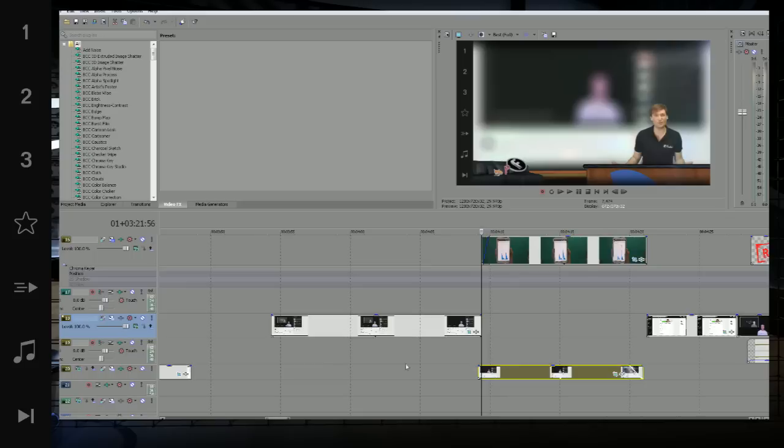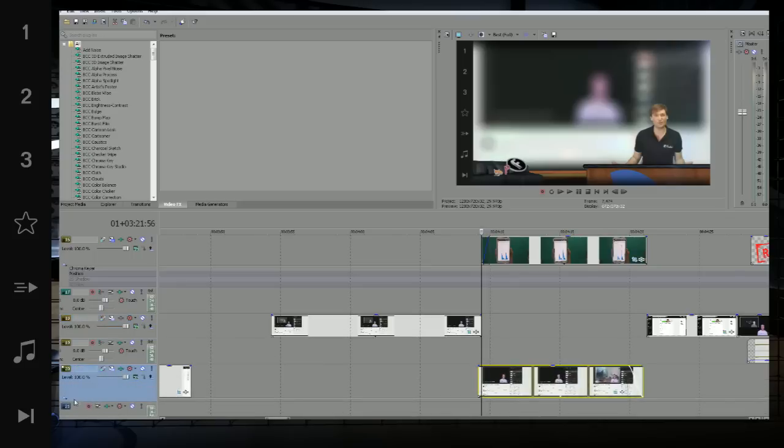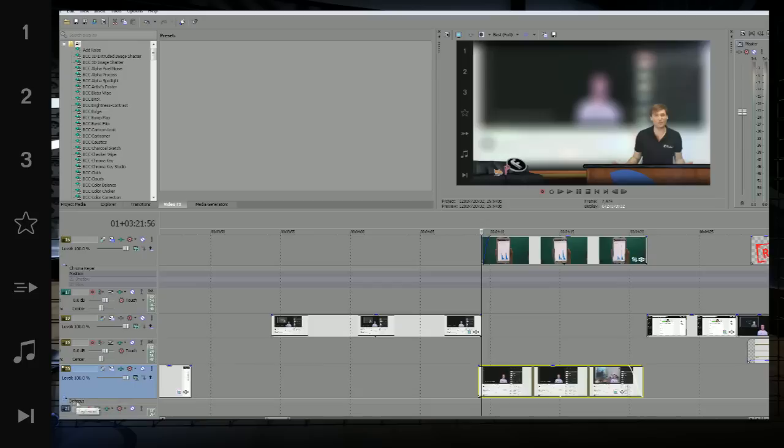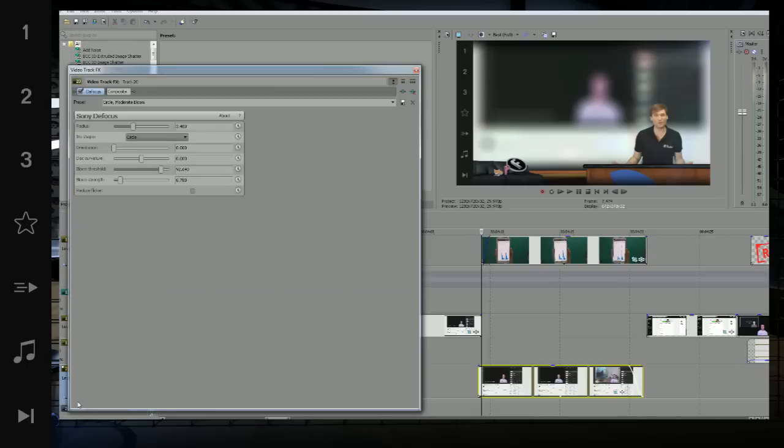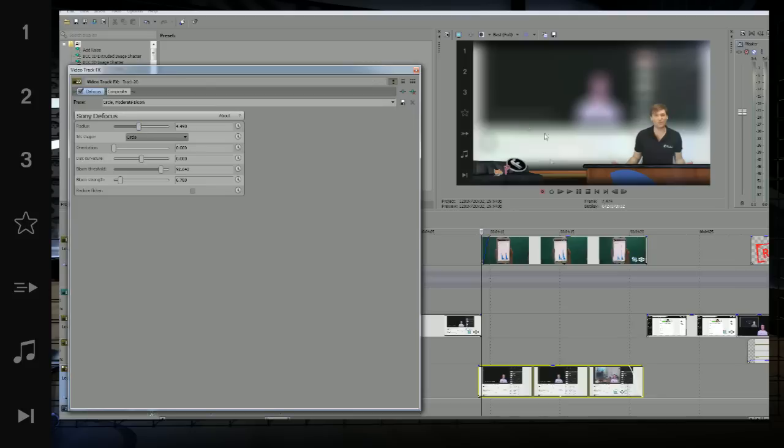Now what we do on this track here that we've actually put on, all you've actually done is used an effect called defocus. You can use blur, you can use anything you want - any kind of blurring effect. So we've defocused it here which is kind of cool, and now it's looking okay.